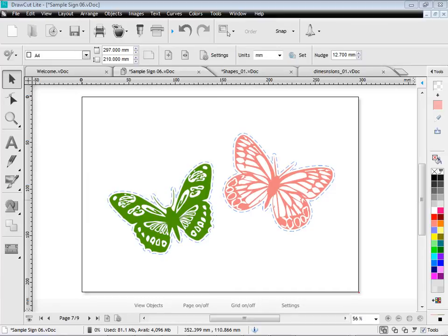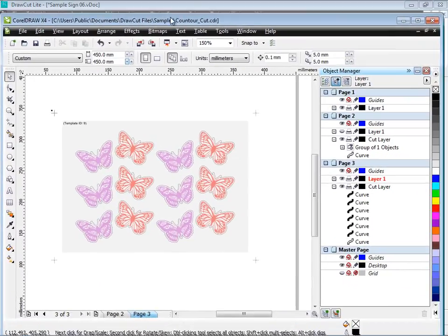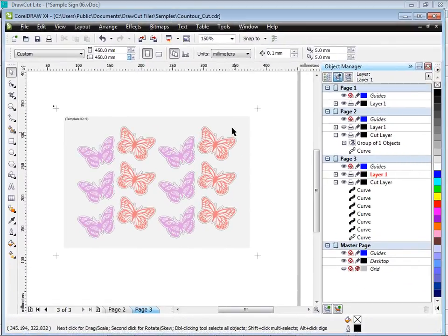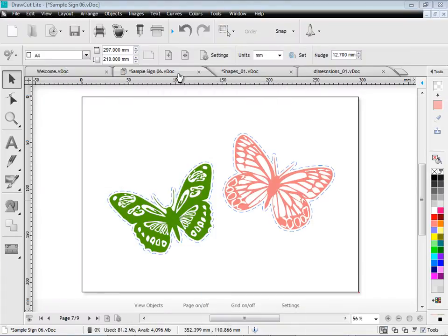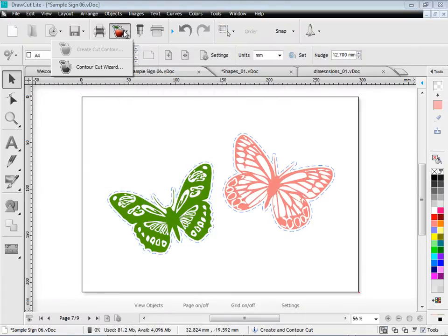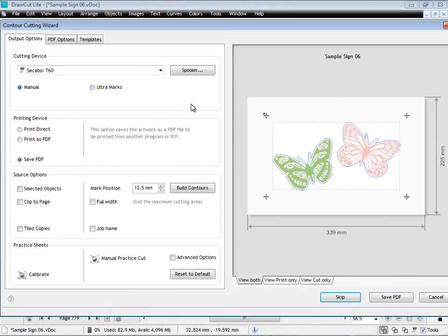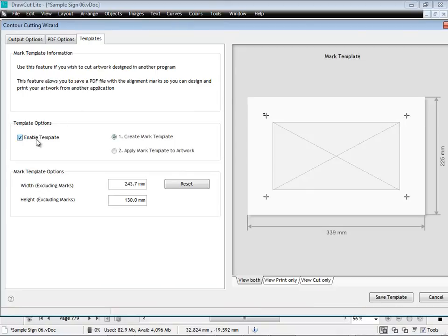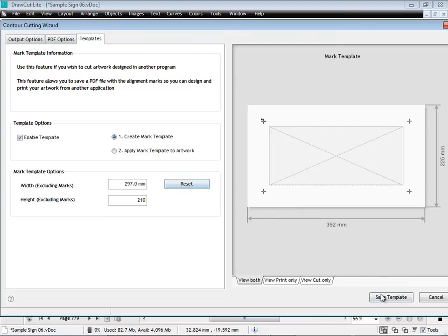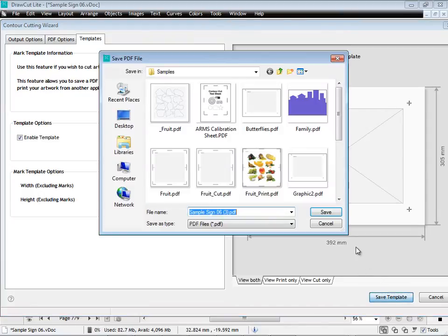And if I want to use another program to do all my designing. For in this case let's say I'm using CorelDraw here and I've got to cut all these shapes out. I can actually create a template. So I don't have to use DrawCut Lite for all my design work. I can simply create a template at the correct size. Save that off.